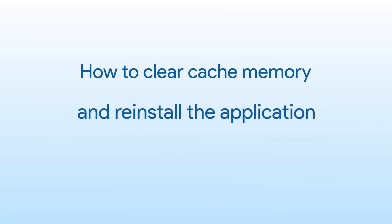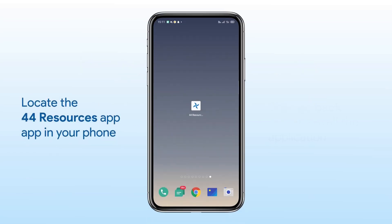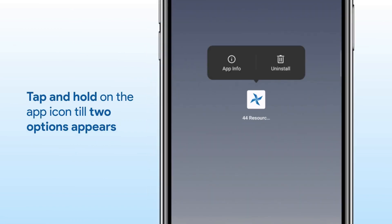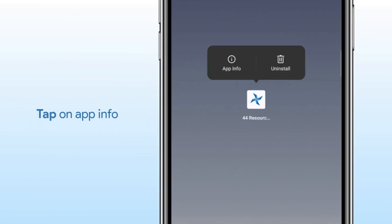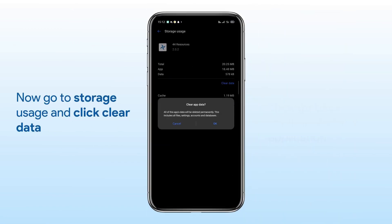Clear the cache memory and reinstall the application. Locate the 44 Resources app in your phone. Tap and hold on the app icon till two options appear. Tap on App Info. Now go to Storage Usage and click Clear Data.